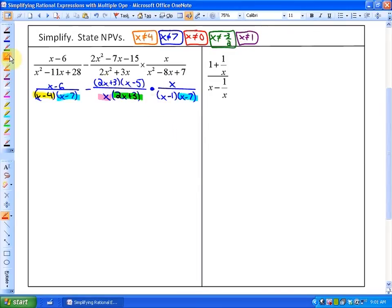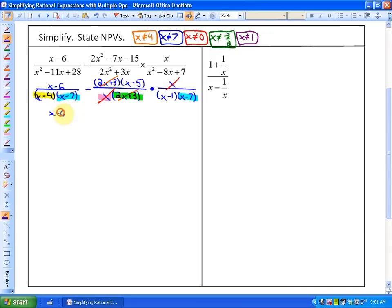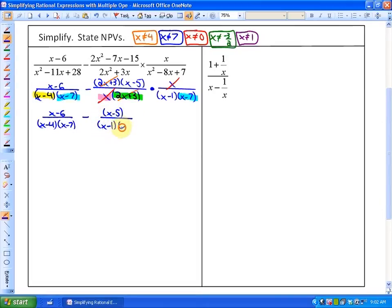Since we're focusing on the multiplication part of this rational expression, what we're going to do is cancel out any common factors, because that's how we multiply. In this particular case, we have a lot of pairs of common factors: the 2x plus 3's are common factors, and the x's are common factors — two pairs of common factors. So this entire thing can simplify to x minus 6, all over x minus 4 times x minus 7, minus x minus 5, all over x minus 1 and x minus 7. We've simplified the multiplication part.